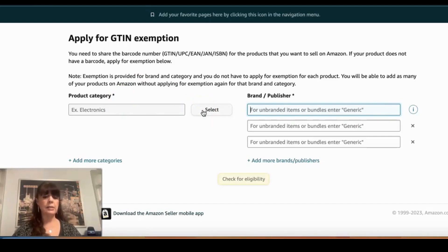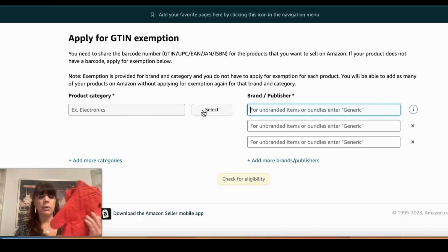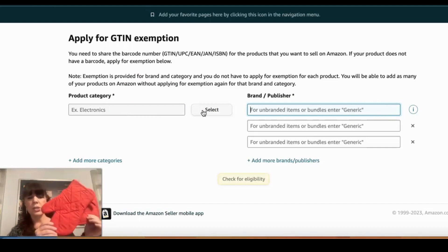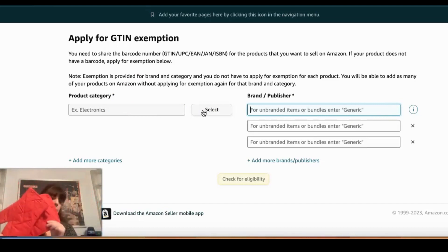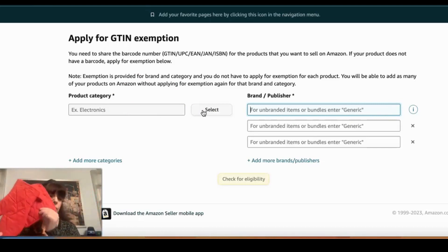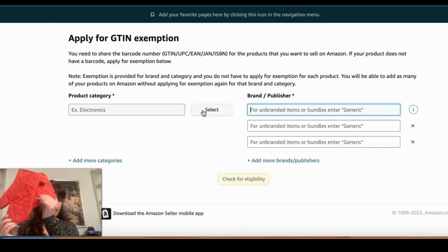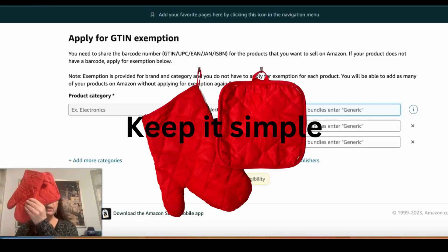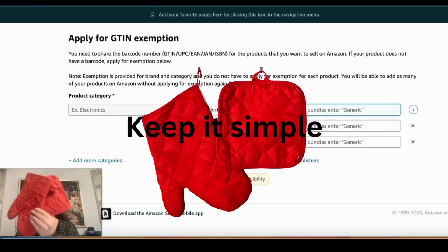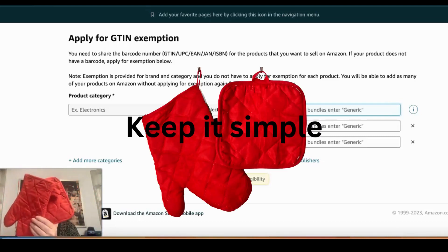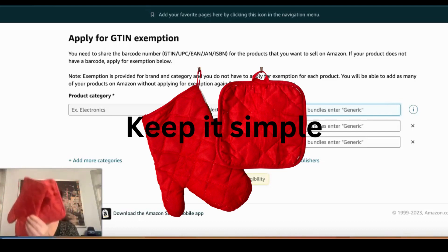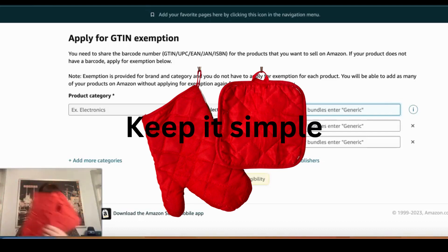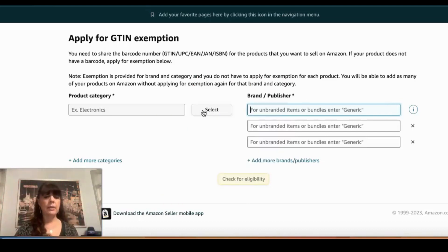I'm using this as my example — a simple oven mitt and pot holder that I picked up at the local dollar store. As you can see, there is no tag or branding on these items.